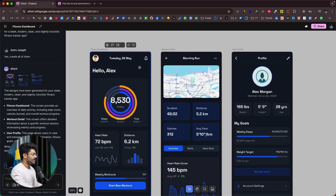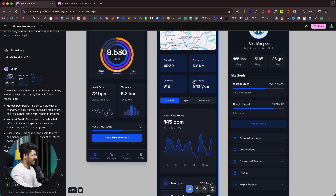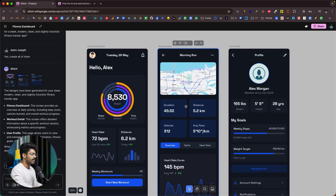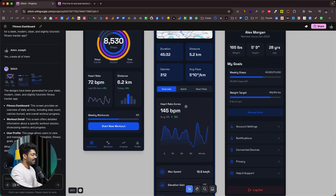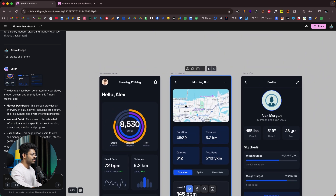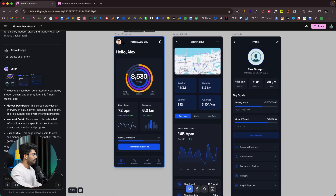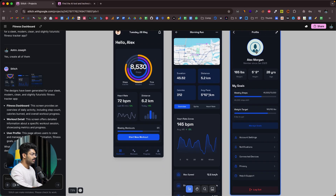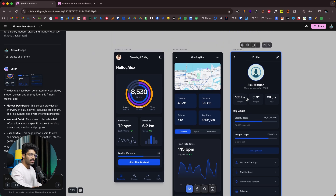Stitch will get to work. There you go — three screens are ready. We asked the AI to create three screens: dashboard, workout detail, and user profile for a fitness tracker app. This is what the AI has designed, and to be honest it actually looks good. We have names, images, a map interface, charts, cards, and options. Now this is where things get interesting — you can further make changes to the design however you want.